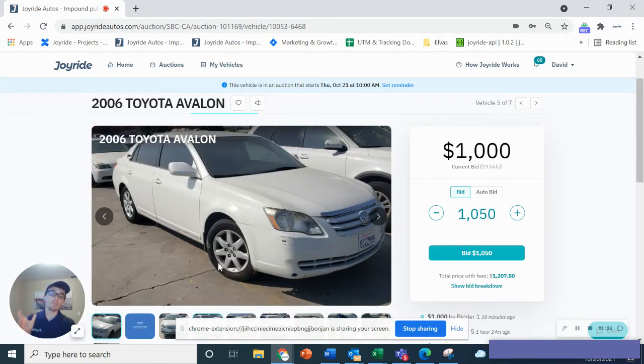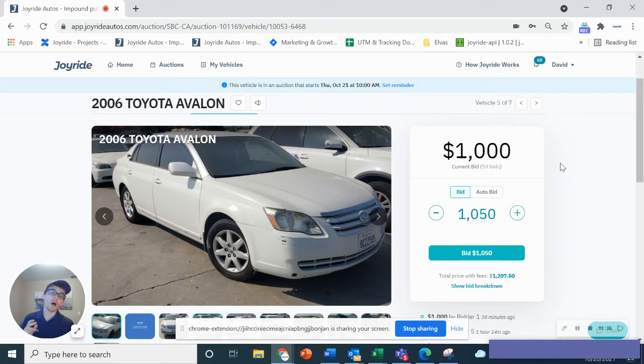Now, if you want to bid, you will have to put a credit card on file in order to secure your bid on the platform.